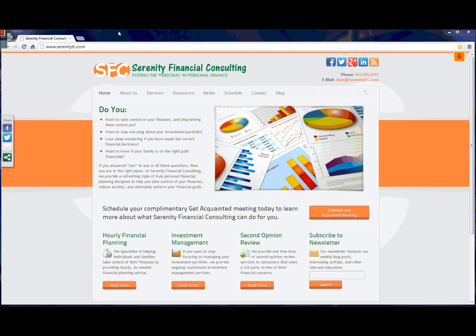Hi, this is Alan Moore, Certified Financial Planner and Founder of Serenity Financial Consulting. Today we're going to be doing a video walkthrough of some of the award-winning technology that Serenity Financial Consulting offers to our clients.